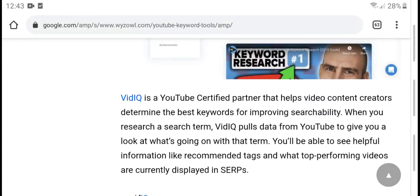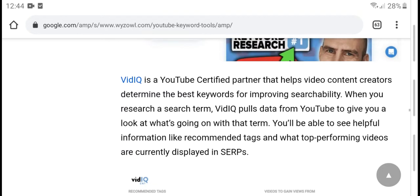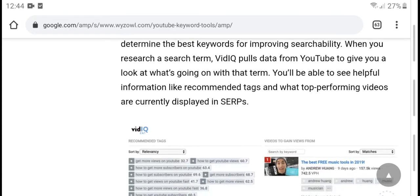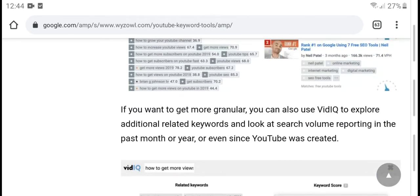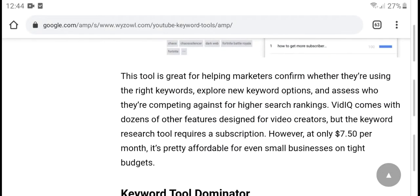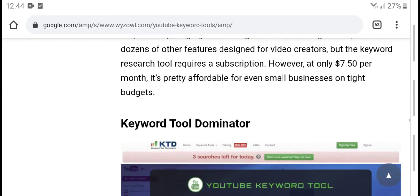VidIQ is a YouTube certified partner that helps video content creators with keyword suggestions, research, and search optimization. It gives you a look at what's working and provides helpful information like recommended tags for your performing videos. If you want to explore additional related keywords, VidIQ shows search volume data from past months and years. It helps marketers confirm keyword options and access dozens of other features for video creation.